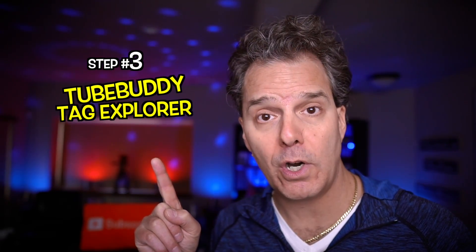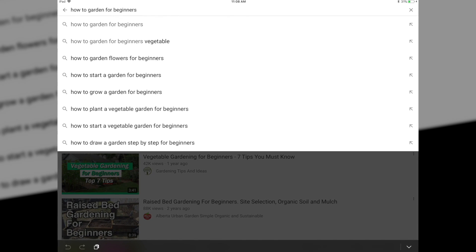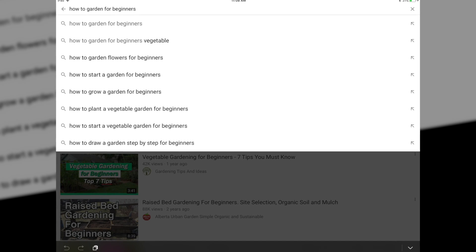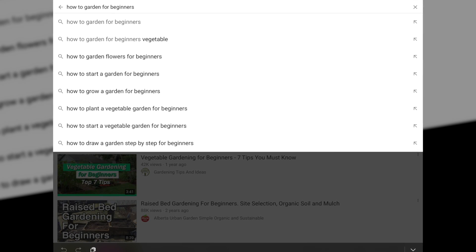And that brings us to step number three: the TubeBuddy Tag Explorer ritual. Here's where we're gonna reduce that big list to a list of anywhere between 30 and 50 cream-of-the-crop keyword phrases that'll help you kick some serious butt on YouTube. So how exactly do you filter down those keywords? Well, in this example, I'm looking at the keyword phrase 'how to garden for beginners.'